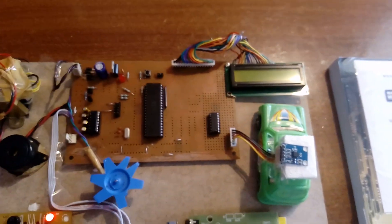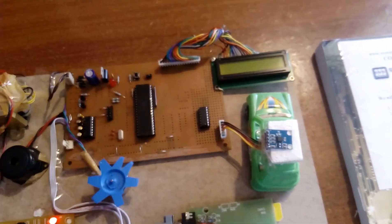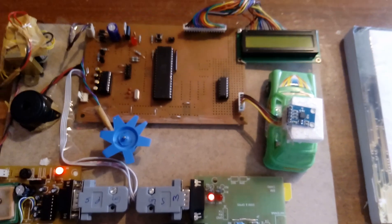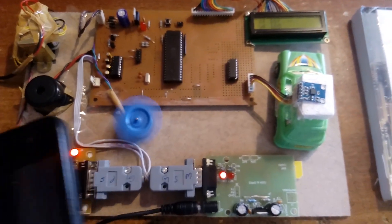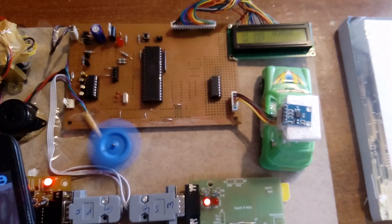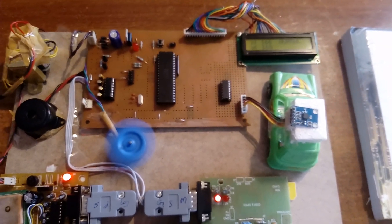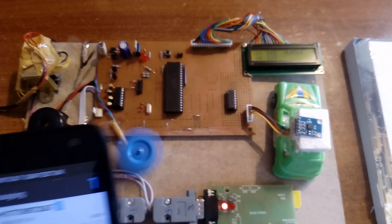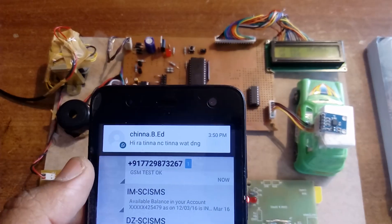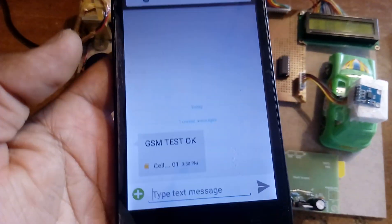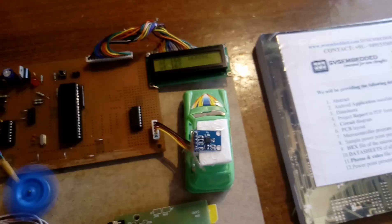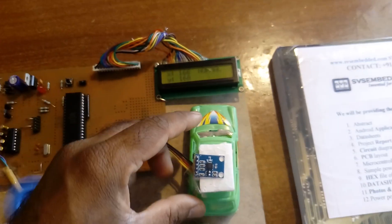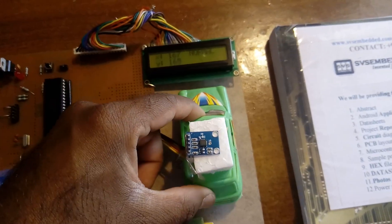After two seconds it will send the settings: AT+CMGF, AT+CMGR, AT+CMGS, and it will send one SMS to the owner's mobile — a GSM test message. It is now showing the X coordinate value and Y coordinate value.